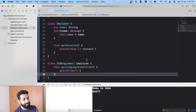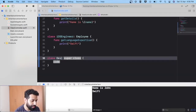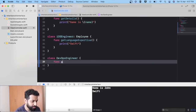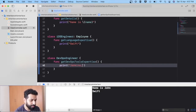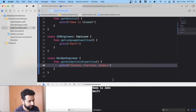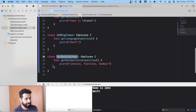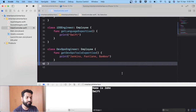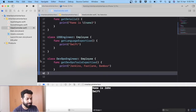Now let's introduce a little more complexity by writing a class for DevOps engineers. Class DevOpsEngineer will have a function getDevOpsToolsExpertise() printing Jenkins, Fastlane, and Bamboo. We can also have inheritance for DevOpsEngineer, because a DevOps engineer is also an employee of the company. So both iOSEngineer and DevOpsEngineer inherit from class Employee — that makes sense because both are employees of the organization.